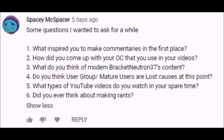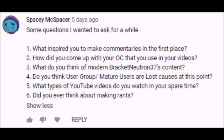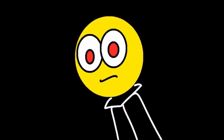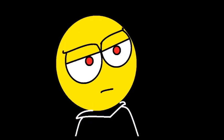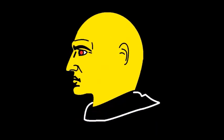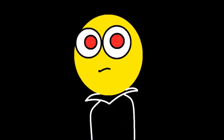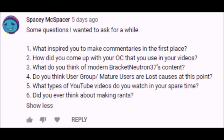Next question from McSpacer, do you think the user groups or mature users are lost causes at this point? I do believe some of them are to be honest. Say what you will about the mature users, but at least some of them are genuinely trying to improve and not being in an atrocious microcosm that the user groups possess, but 9 times out of 10, they don't. If these so-called mature users are above the age of 14, then I believe that they are on a lost track in improving. I've talked to many of these mature users and user group members and it feels like talking to a brick wall.